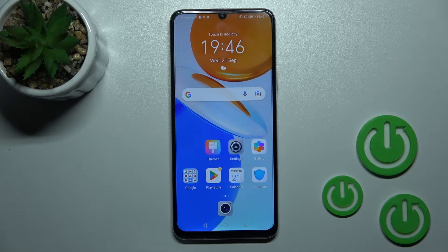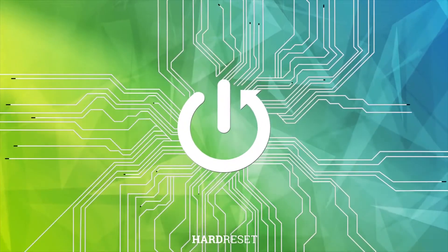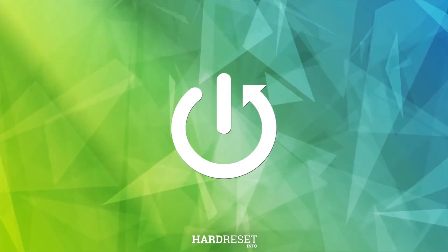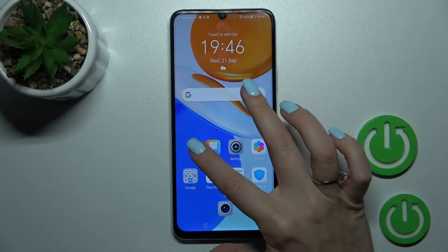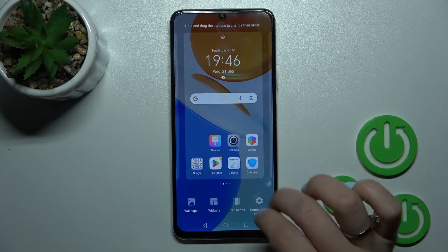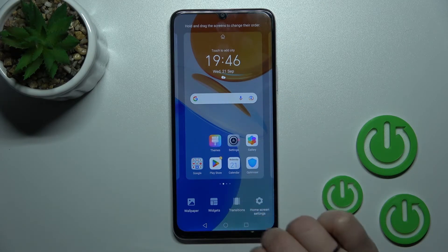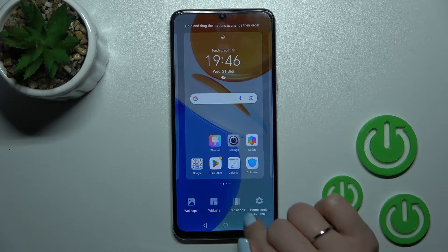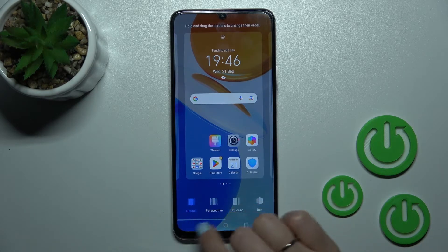Welcome to the M4DF Mi Honor X7. I'll show you how to change the home screen transition on that device. To do that, we should first swipe at the center with two fingers at the same time, and then we'll see the transitions icon here.